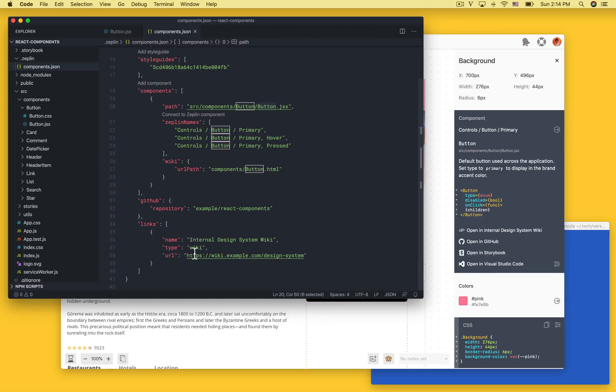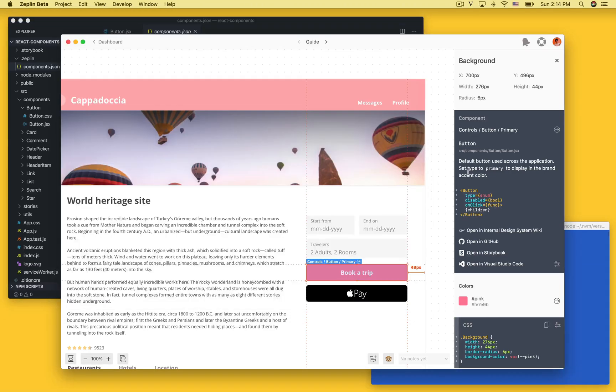In this example we connected a React project but it's possible to use connected components with any platform or framework.